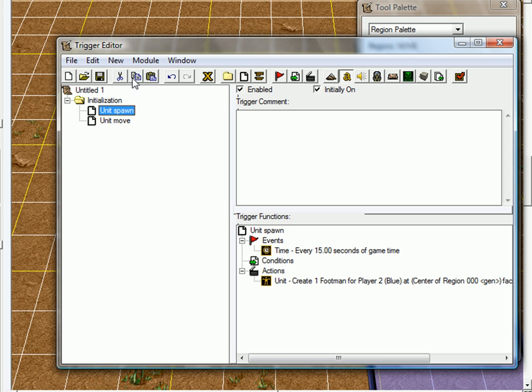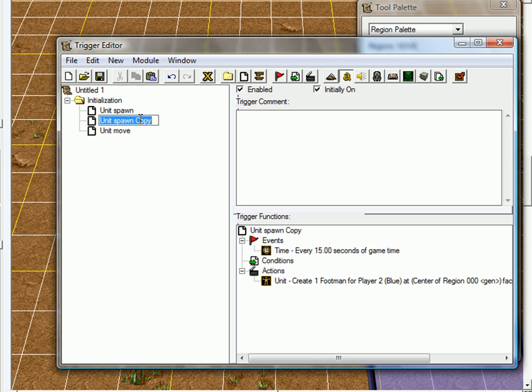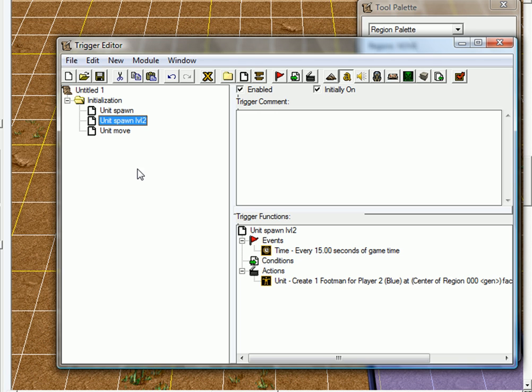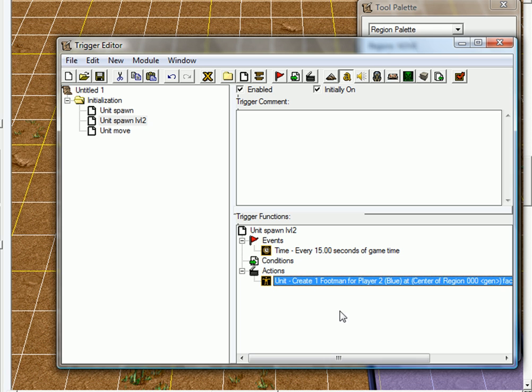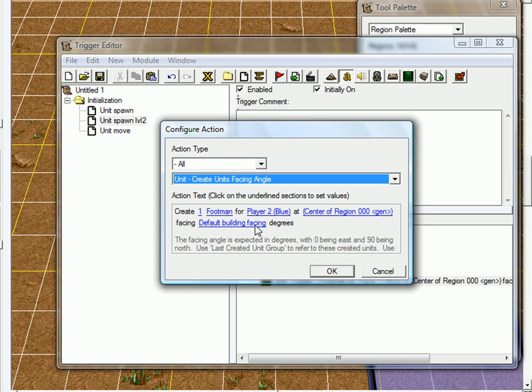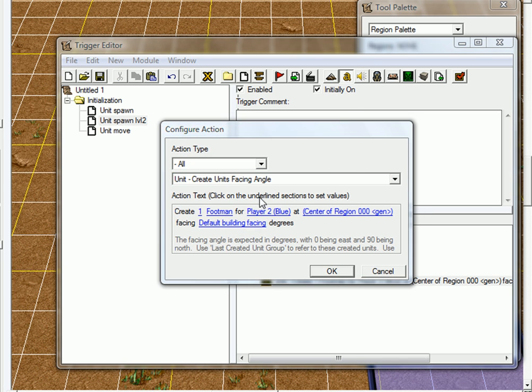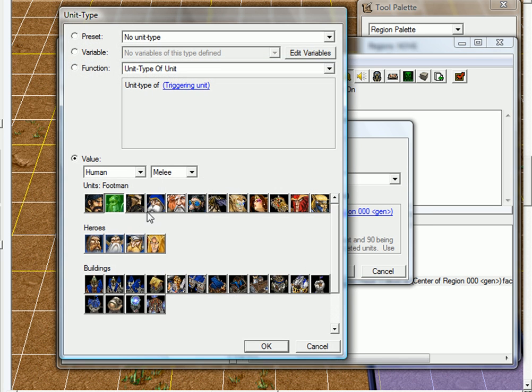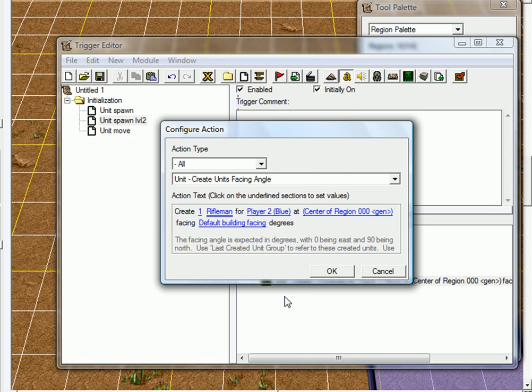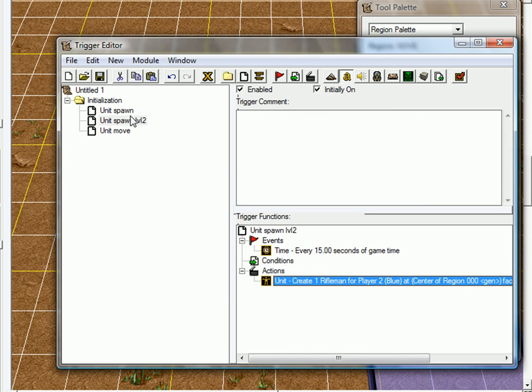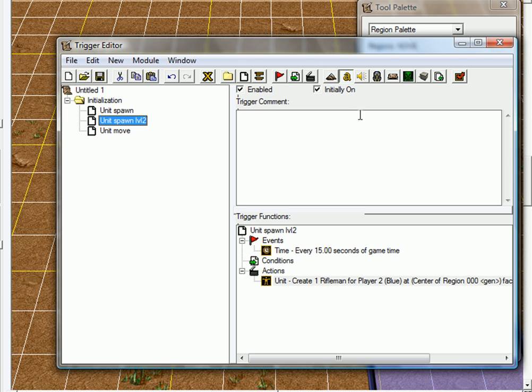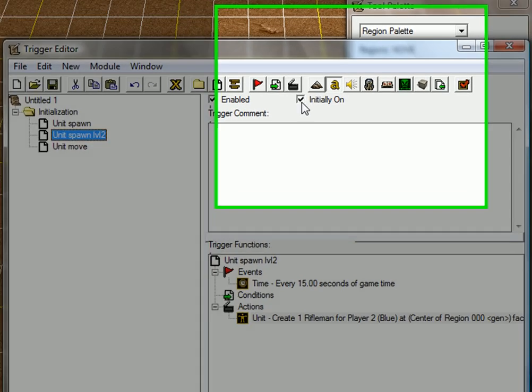Just copy that. Click there, copy, and paste. And just call this level two. Every 15 seconds of game time, just keep that value. And just change to rifleman. Of course, if you have a custom level two unit, you can use that.